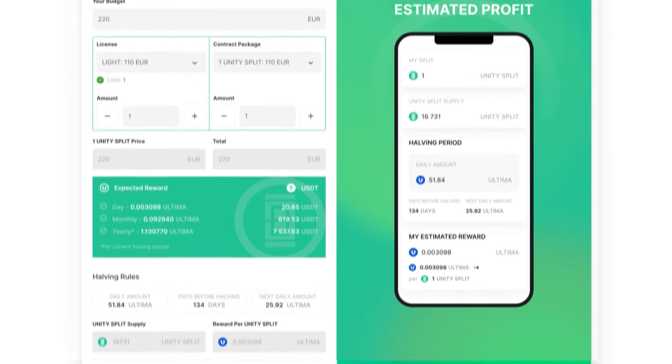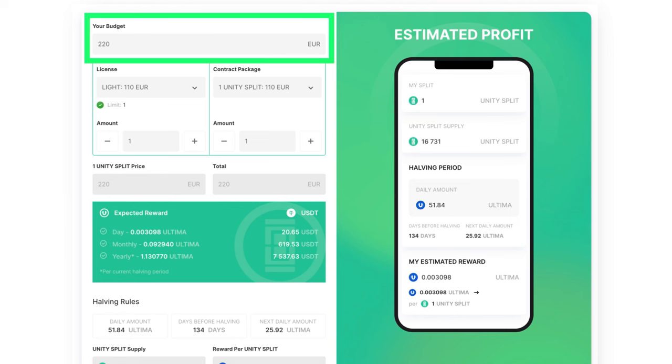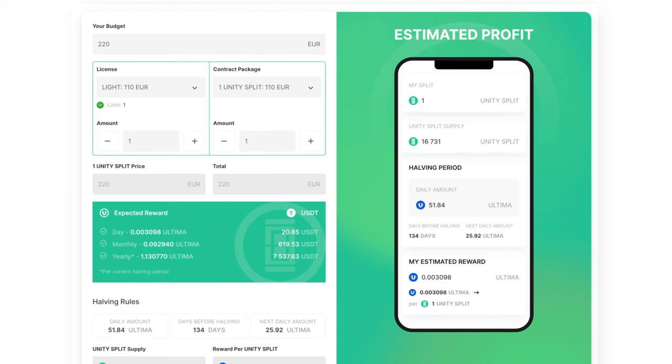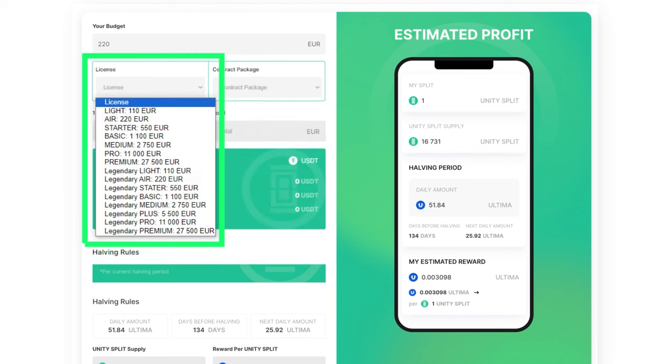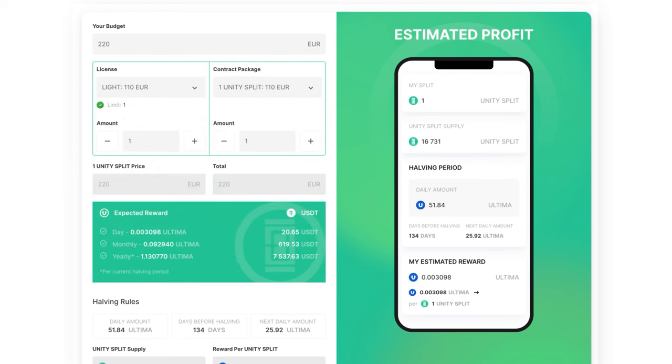All values are also duplicated on the smartphone screen on the right. We have demonstrated how the calculator works when you specify your budget. If you want to explore different possibilities with various licenses, choose License Options in the License field, and the calculator will provide calculations based on the selected license.